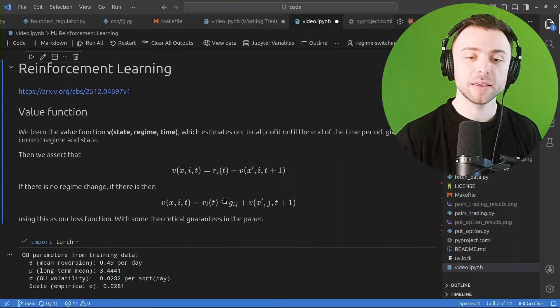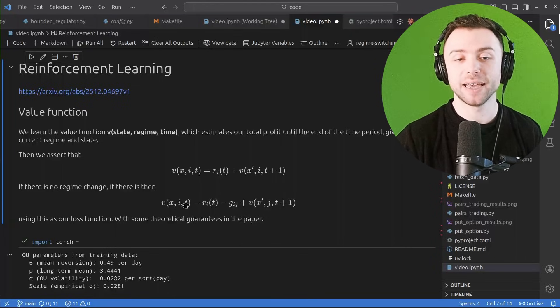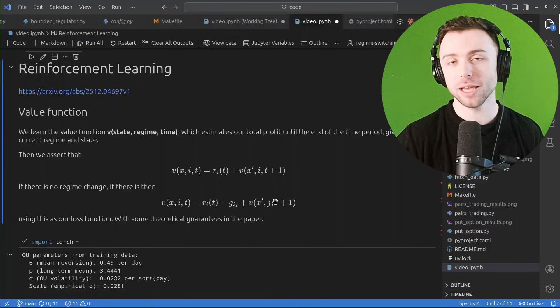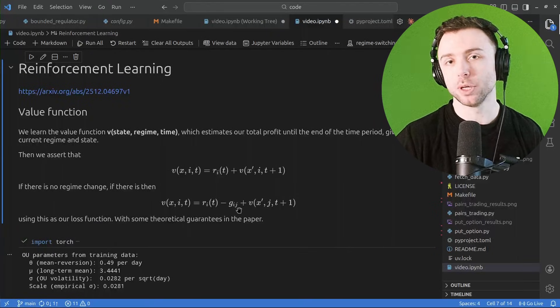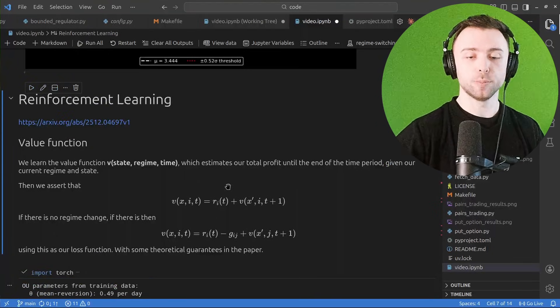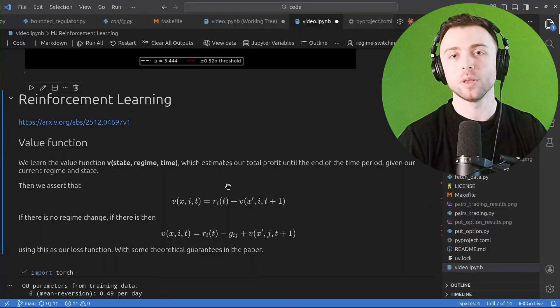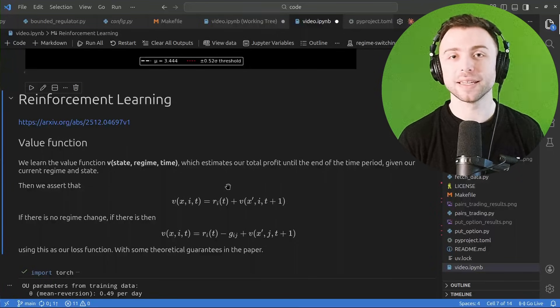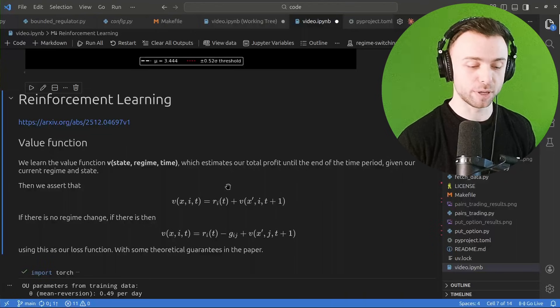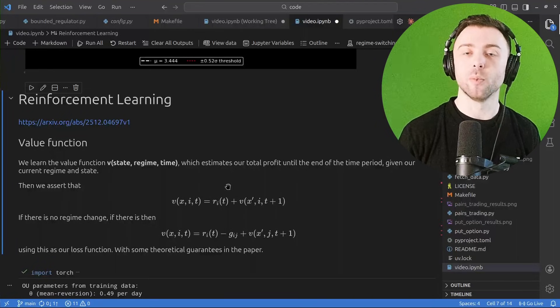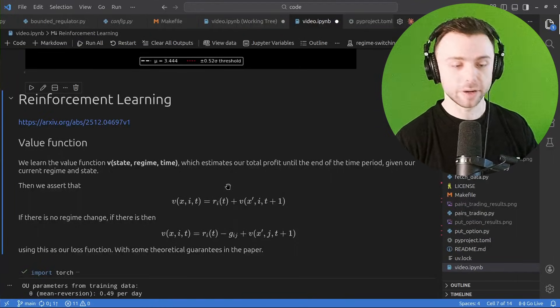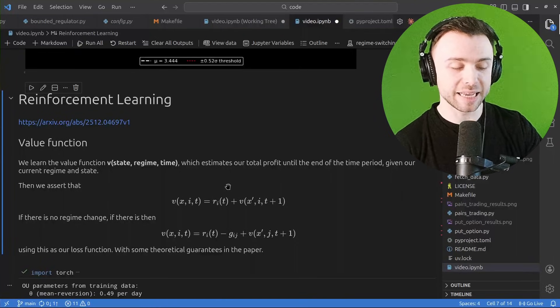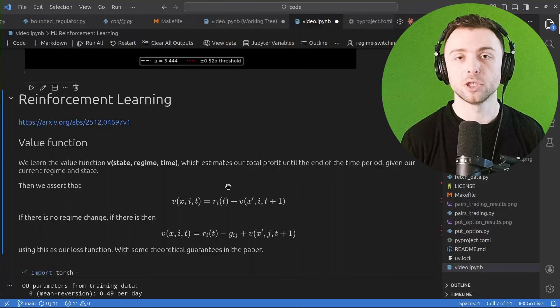And then we do the same thing if there happened to be a regime change. So if we changed from state i to state j over that time period, we do the exact same thing but we just minus the switching costs. And so we're teaching it effectively to predict one step in the future what the expected reward is, and then if you chain this together over and over again so it can predict the next step and the next step and the next step, you ideally get a function which can from time equals zero or any other time period predict your exact optimal switching thresholds depending on how much time you have left.